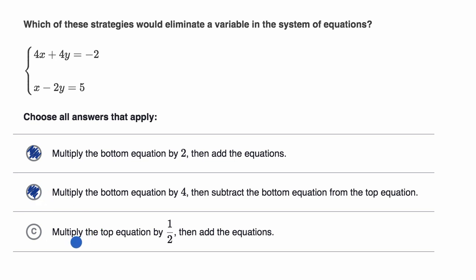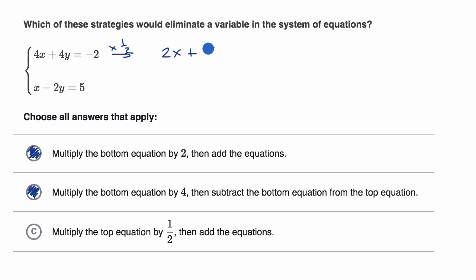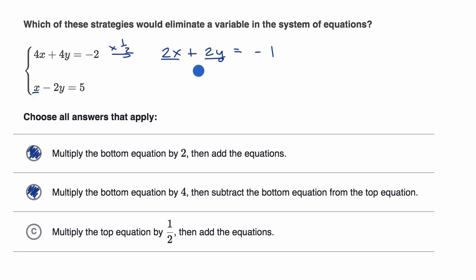What about choice C? Multiply the top equation by one half, then add the equations. Distributing one half: 4x times one half is 2x, plus 4y times one half is 2y, is equal to negative one. Then adding the equations: 2x plus x is 3x — that doesn't eliminate the x's — but 2y plus negative 2y is no y's. So that does eliminate the y's. All three of these strategies would eliminate a variable in the system of equations.